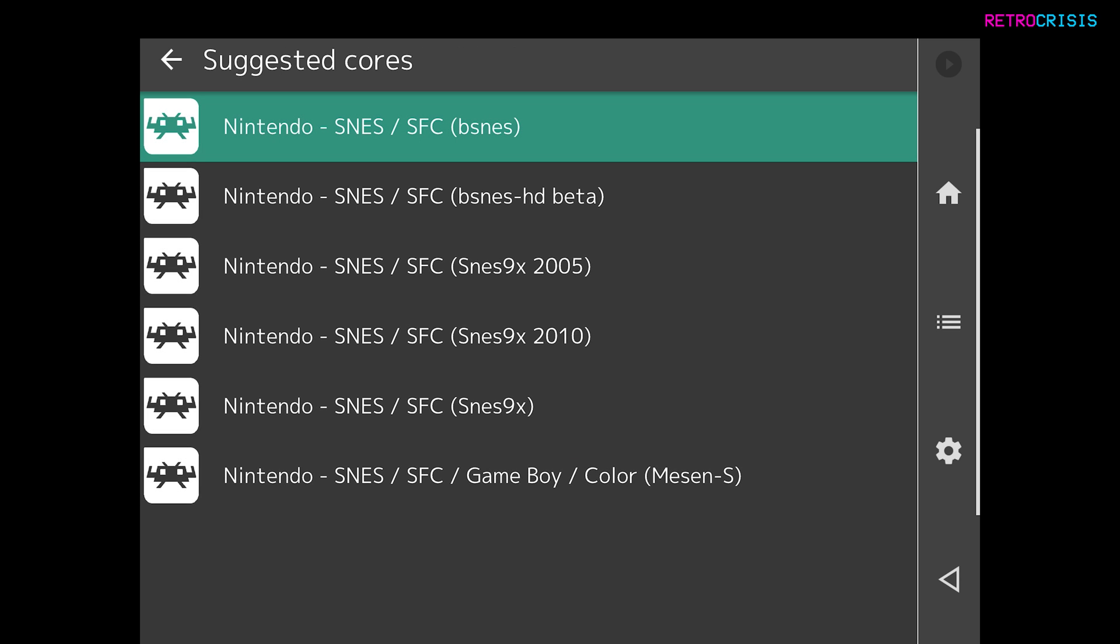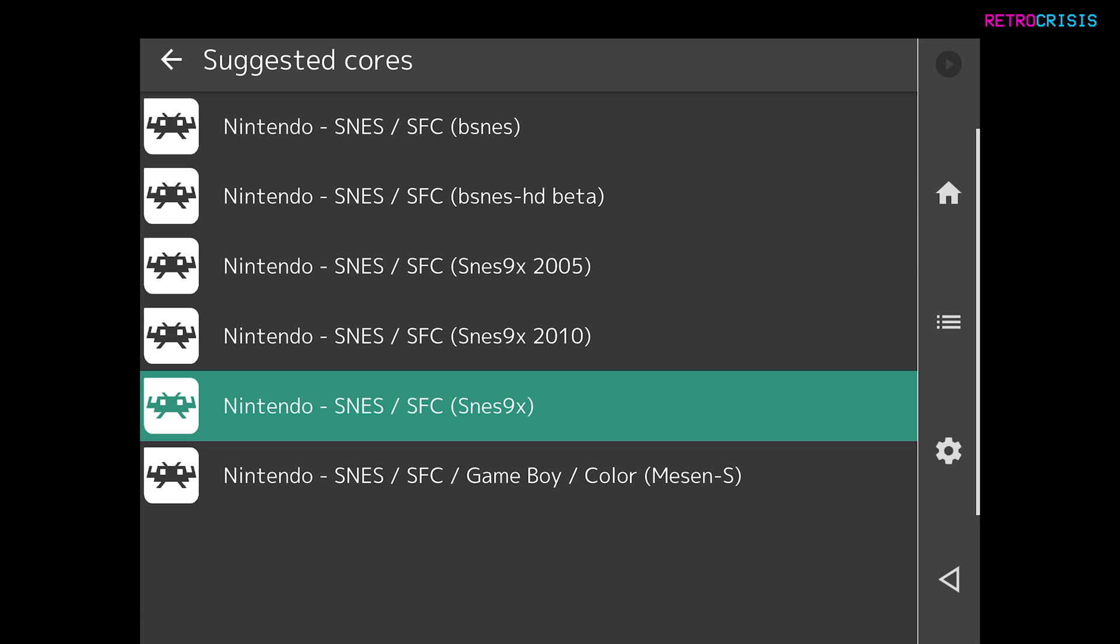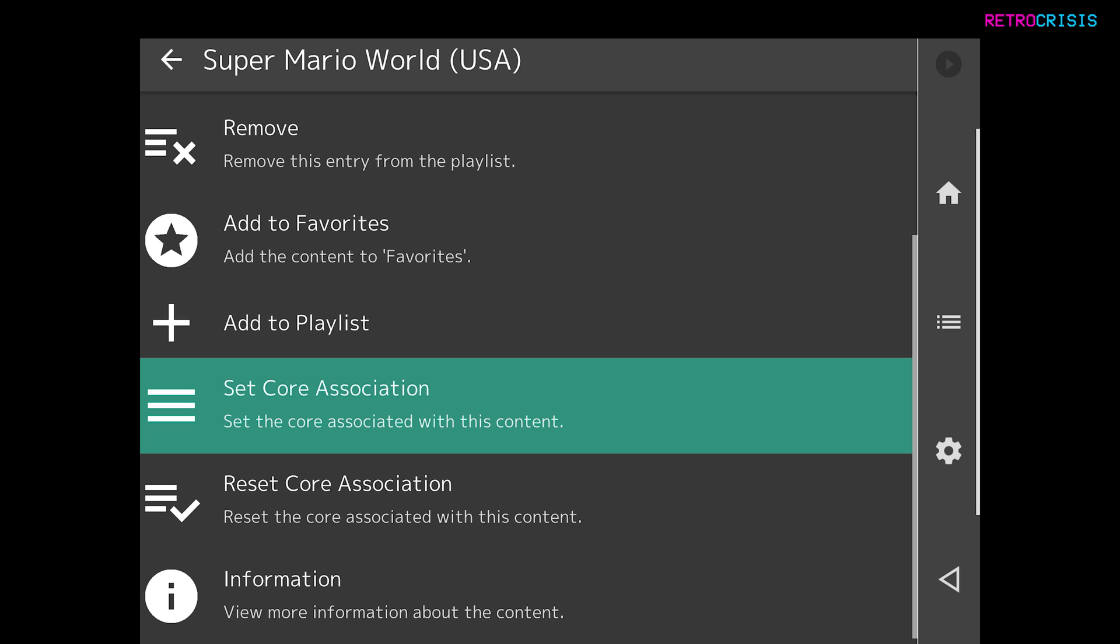And now we just need to choose a core that we want to use to play this game. So cores are basically emulators. You're obviously welcome to choose whichever one you want. And for Super Nintendo games, I'm going to choose SNES9X. This one here. Let's tap that.